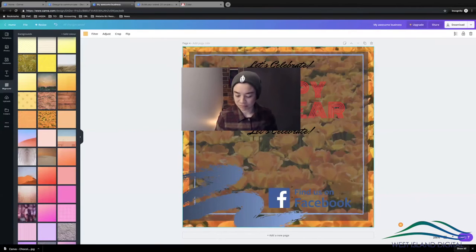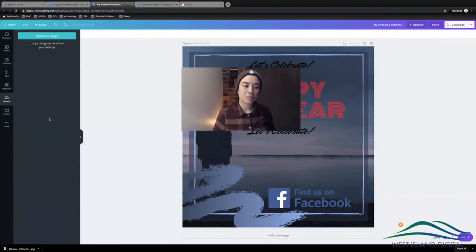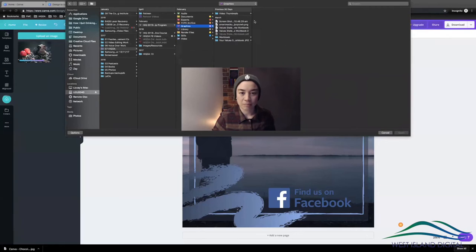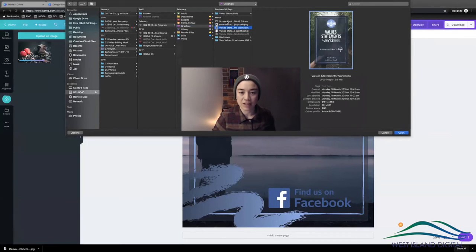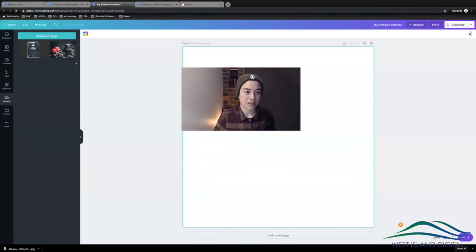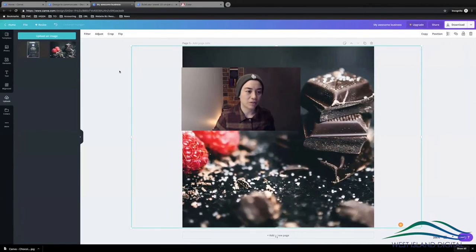Under Background there are a whole heap of backgrounds you can choose from. Under Uploads, this is where you saw Christine grabbing a picture off Facebook and uploading it here. You can drag and drop it in, or upload an image and it'll go into your files. I can open up a workbook cover I made on Canva, and once it's there you can use it in any of your designs.